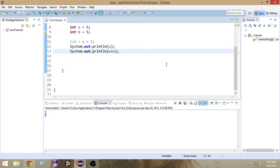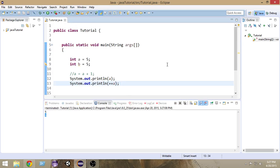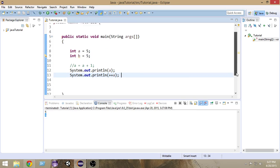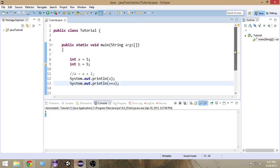So this is basically the basics of increment and decrement operators in Java. I hope you enjoyed this video — please hit the like button if you did, and hopefully you'll subscribe. Thank you very much for watching!